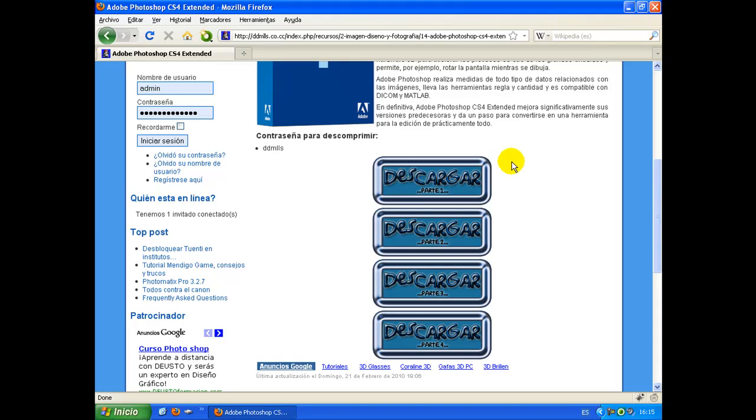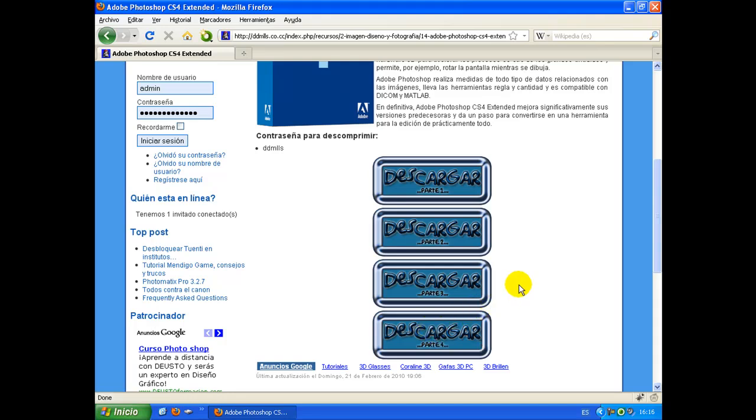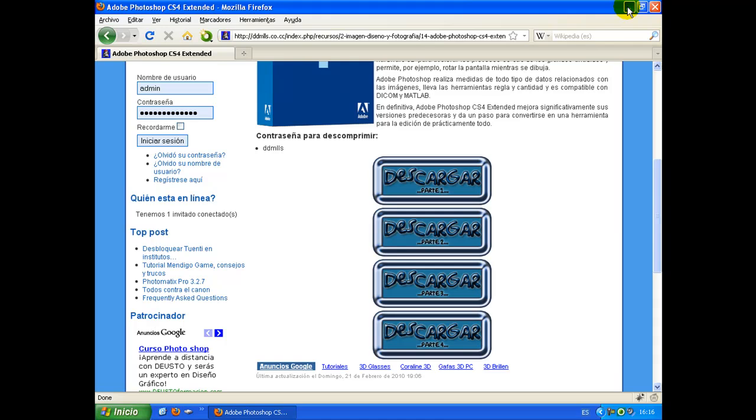Lo que deberíamos hacer es descargar cada parte del archivo comprimido, en este ejemplo las cuatro partes, y meterlas en una carpeta.